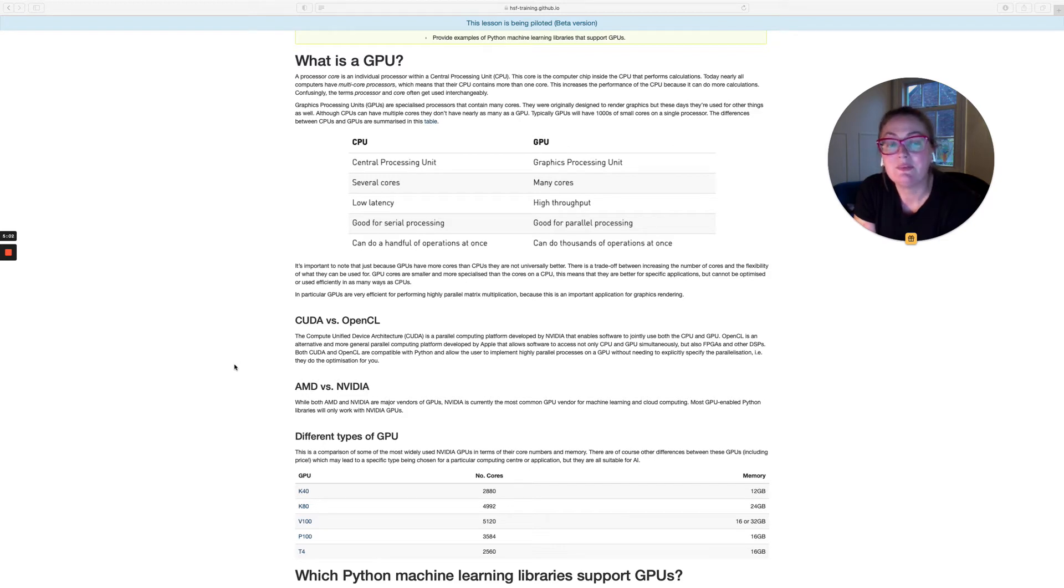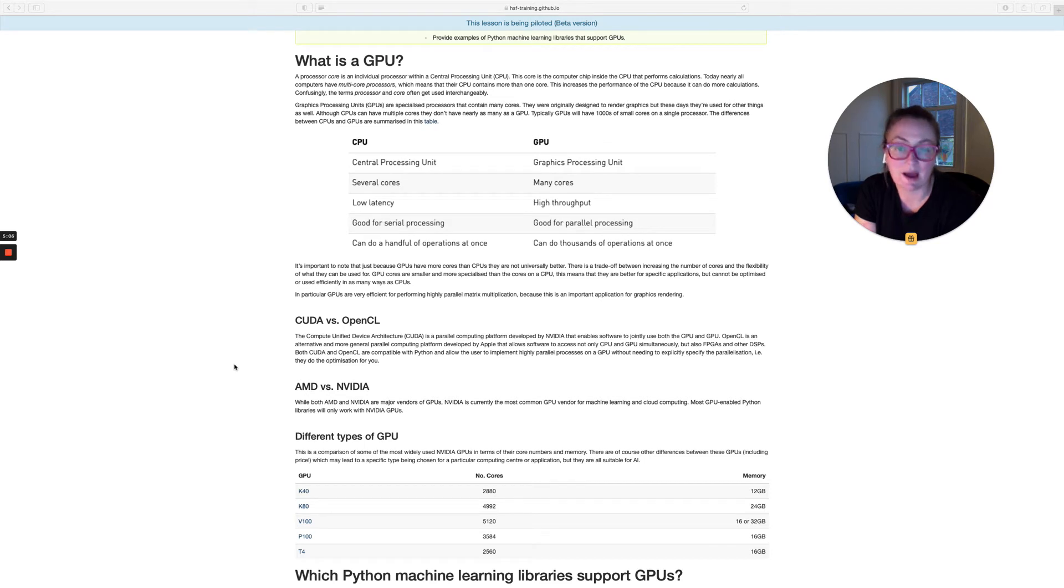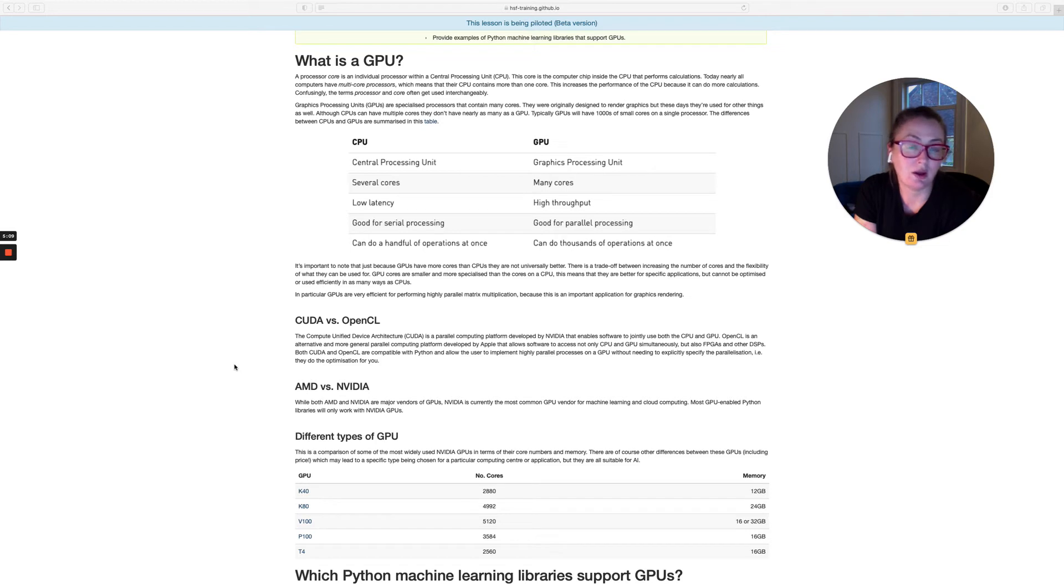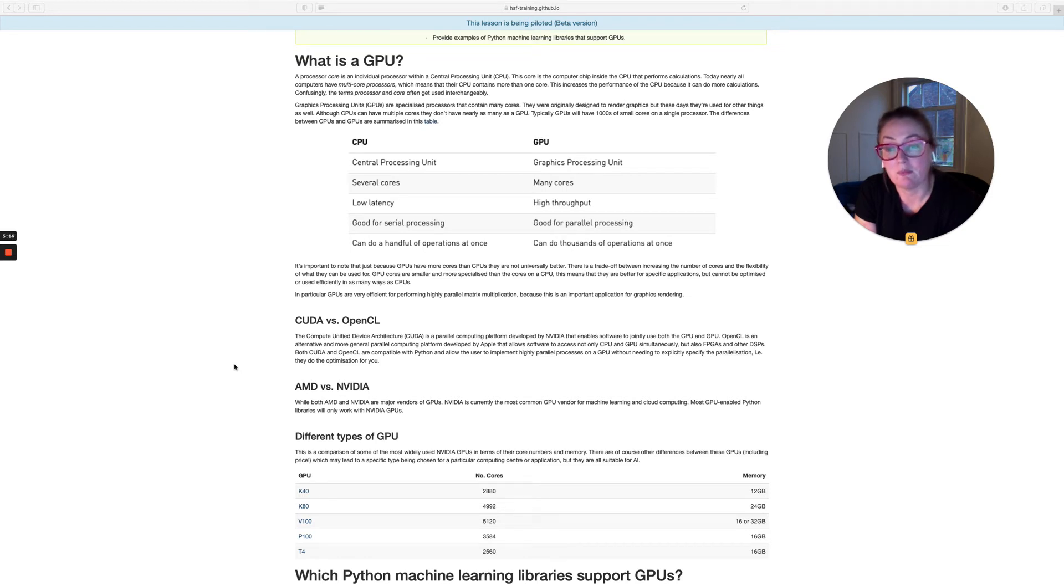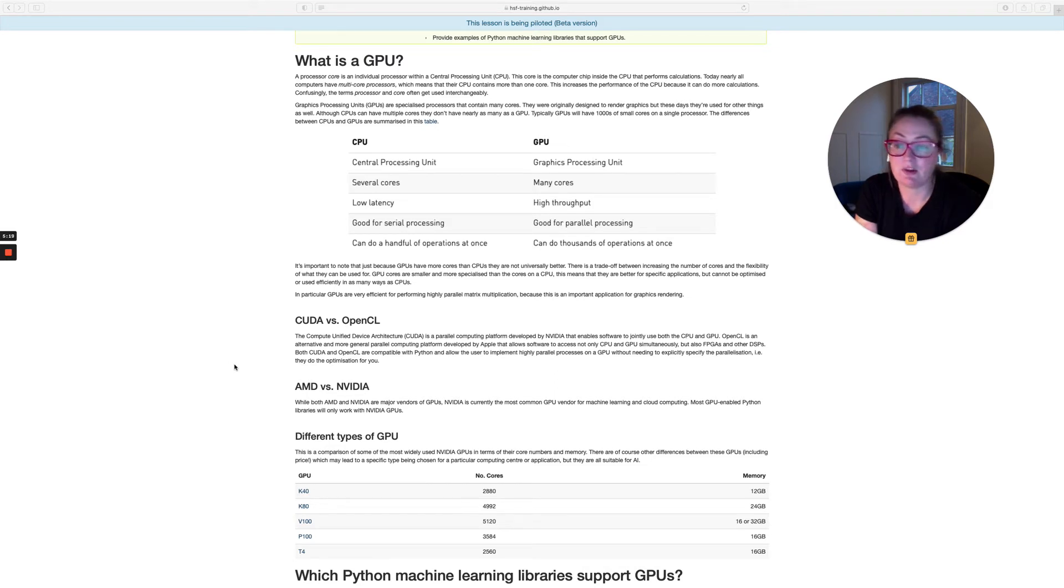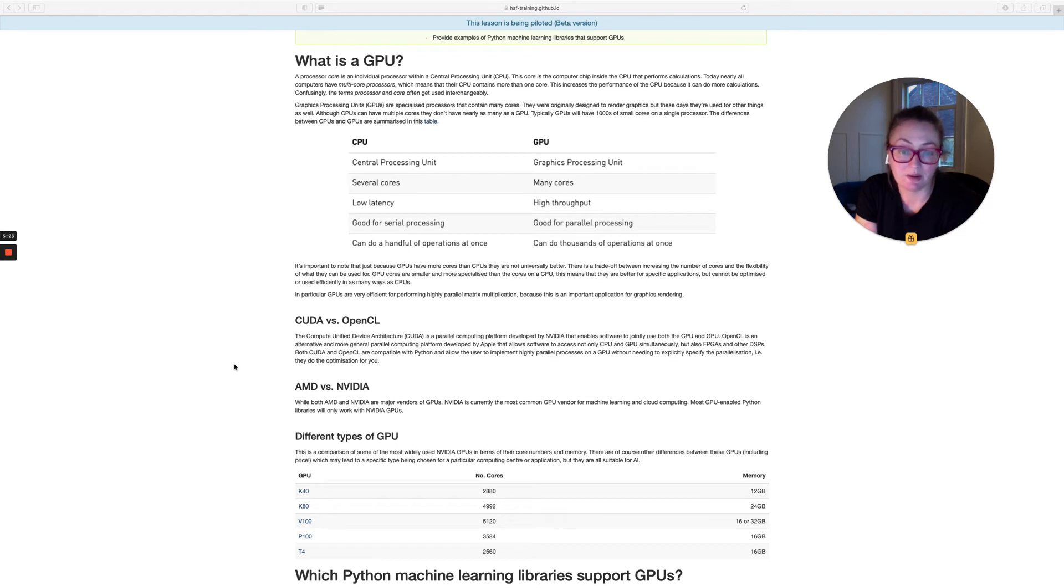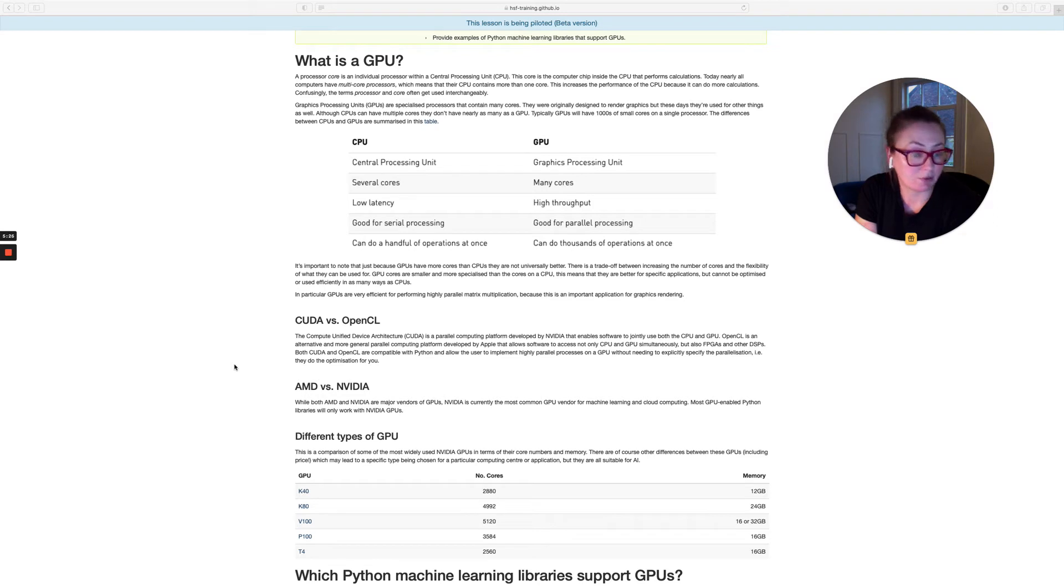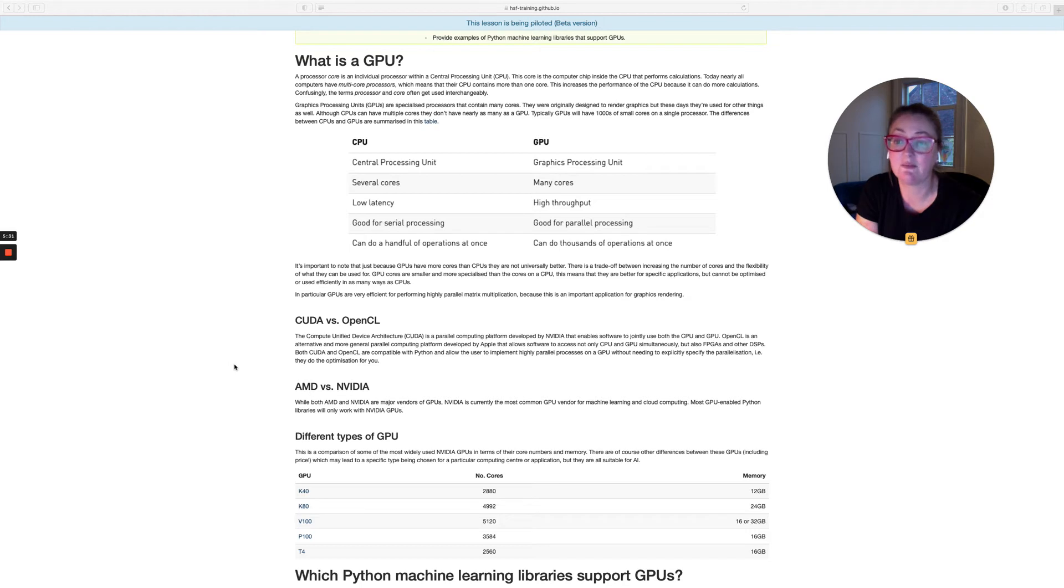OpenCL is an alternative to CUDA, which was originally developed by Apple, but is now an open source framework for allowing people to use GPUs and other digital signal processes. Both of these languages are compatible with Python and allow you to implement parallel processes on a GPU without needing to explicitly specify the parallelization, which is great. And they do the optimization for you.